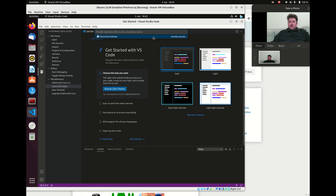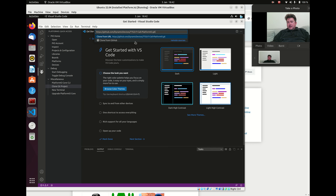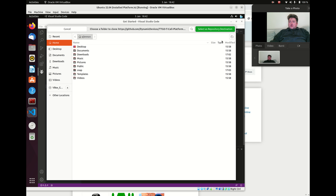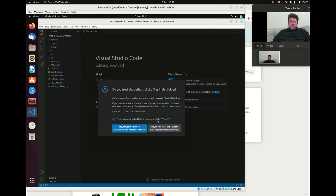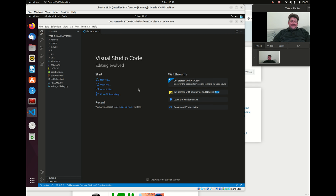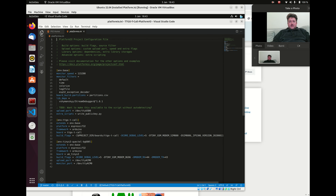I need to go back and find that URL since I reset while figuring this out. I'll go to GitHub, grab the HTTPS URL for the T-Call repository, paste it in, create a folder called 'projects' to use as our repository, and clone into it. I'll trust the authors — I wrote this stuff — and now we've got a PlatformIO project opened up within VS Code.